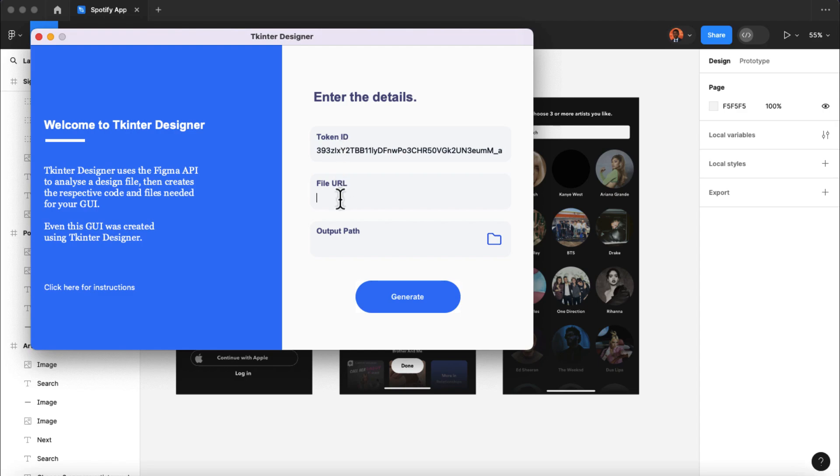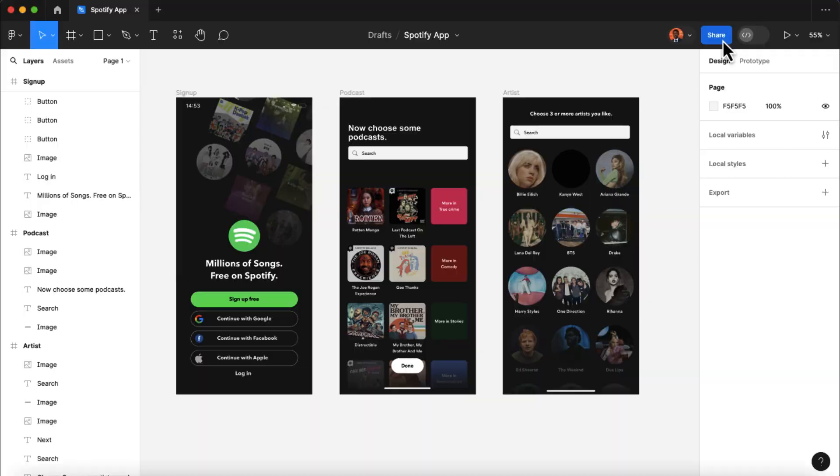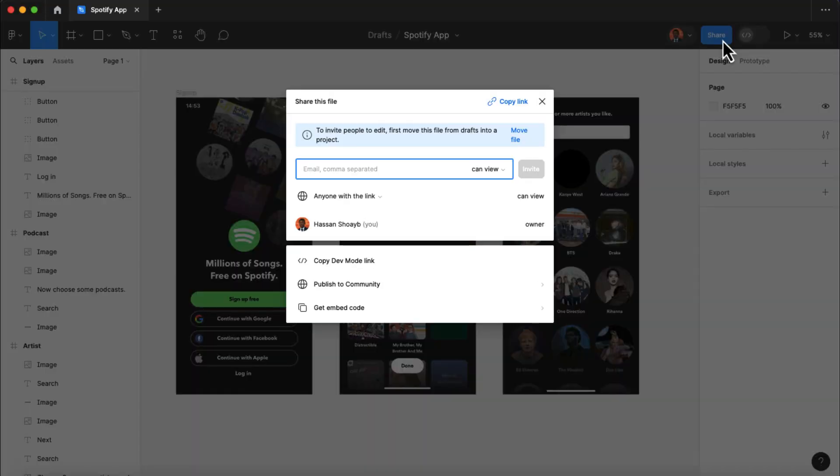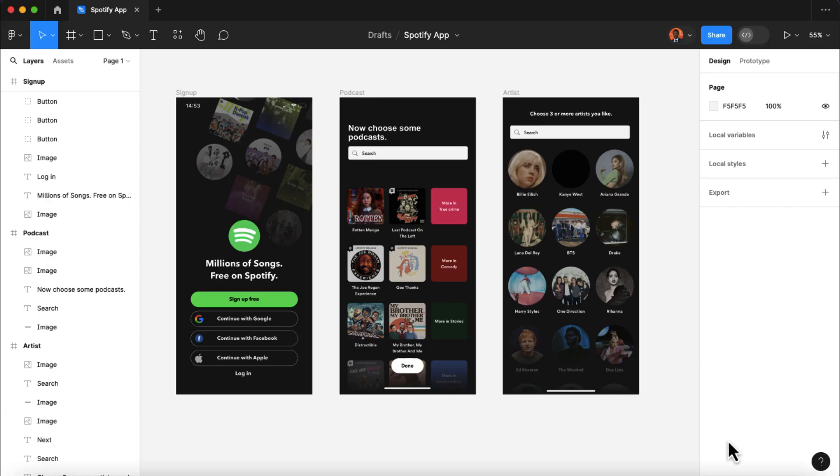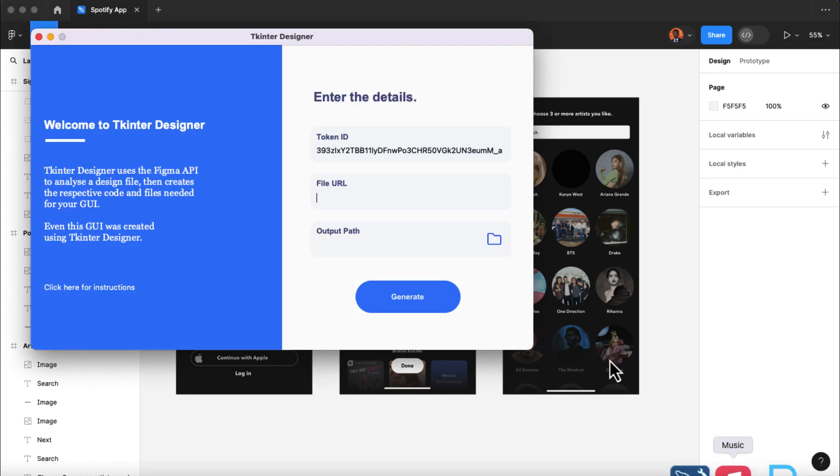Again, we need the file URL, which is our Spotify app design in Figma. So back to Figma, inside our UI design, I'm gonna click on the share button here. Then copy the link here for the file URL. Then back to Tkinter Designer, I'm gonna paste the link here to the file.